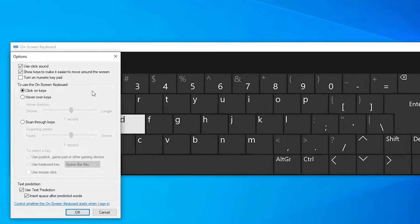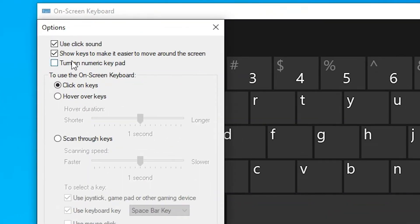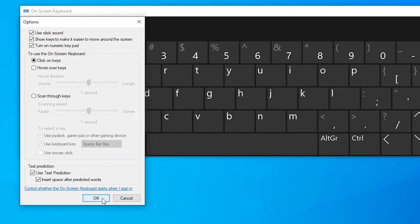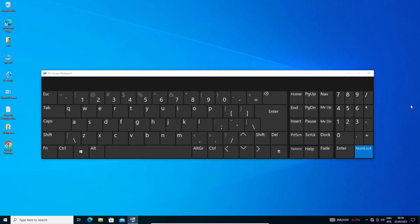Just click on the turn on numeric keypad, just select that and just click on OK. Now our keypad numeric keypad is working on our Windows 10 PC or laptop.